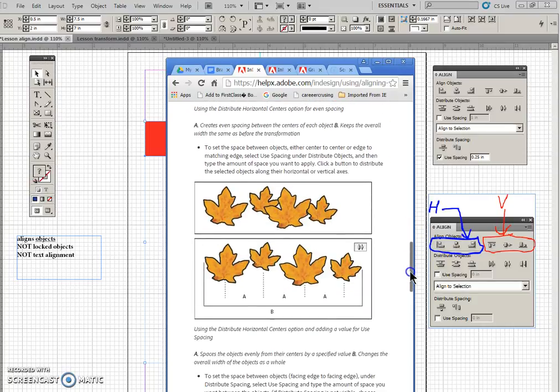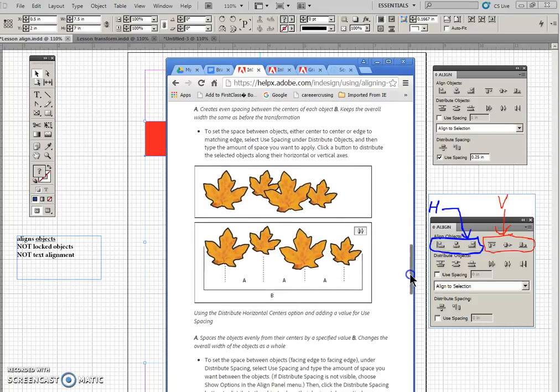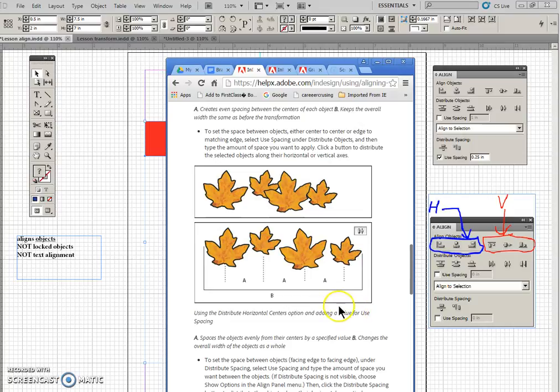And here's an example of using the centers option and having a value means that you can space them out as you wish.